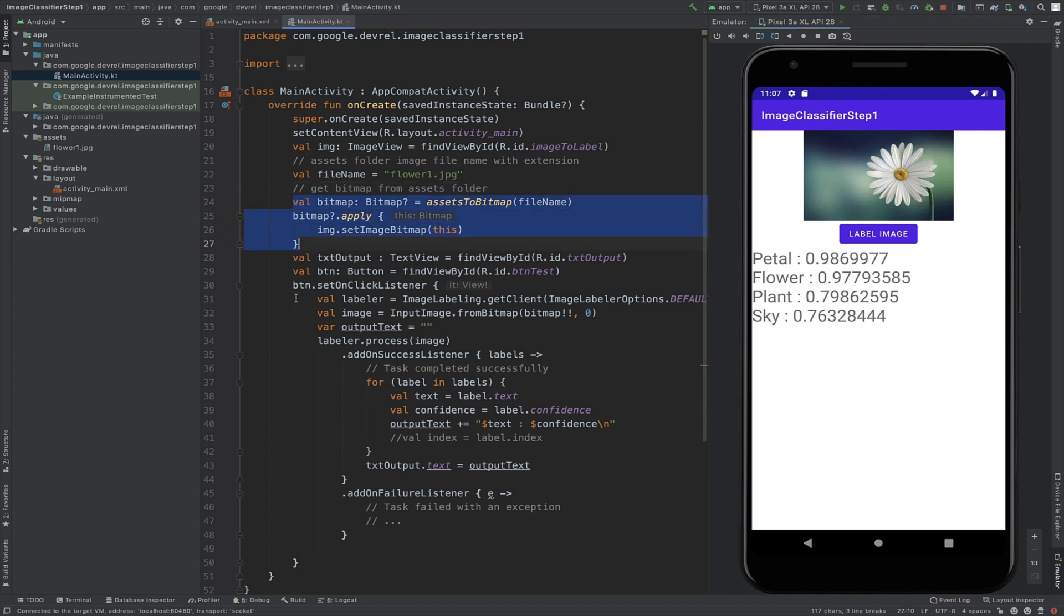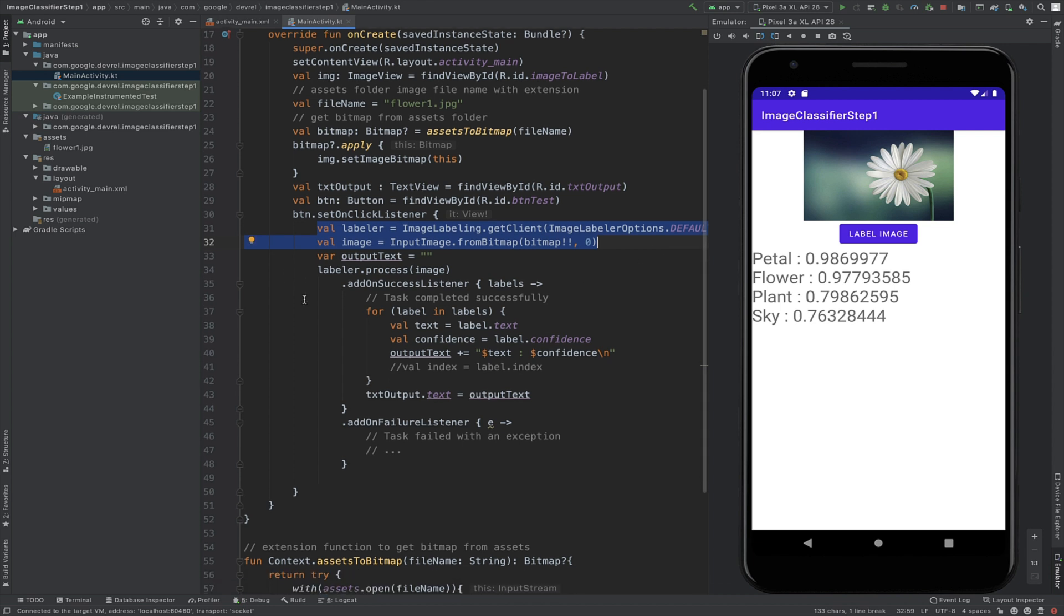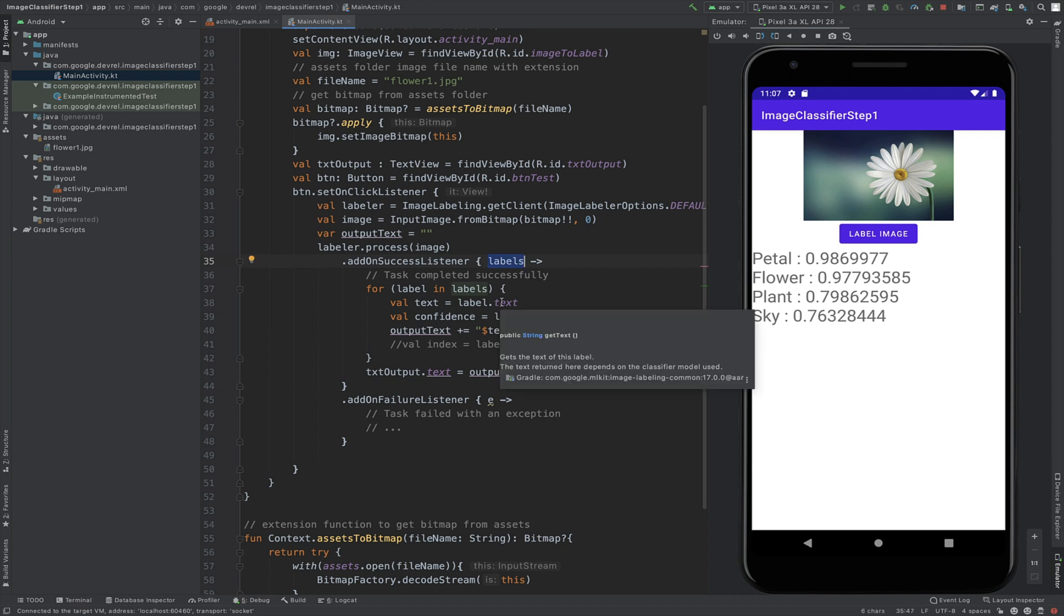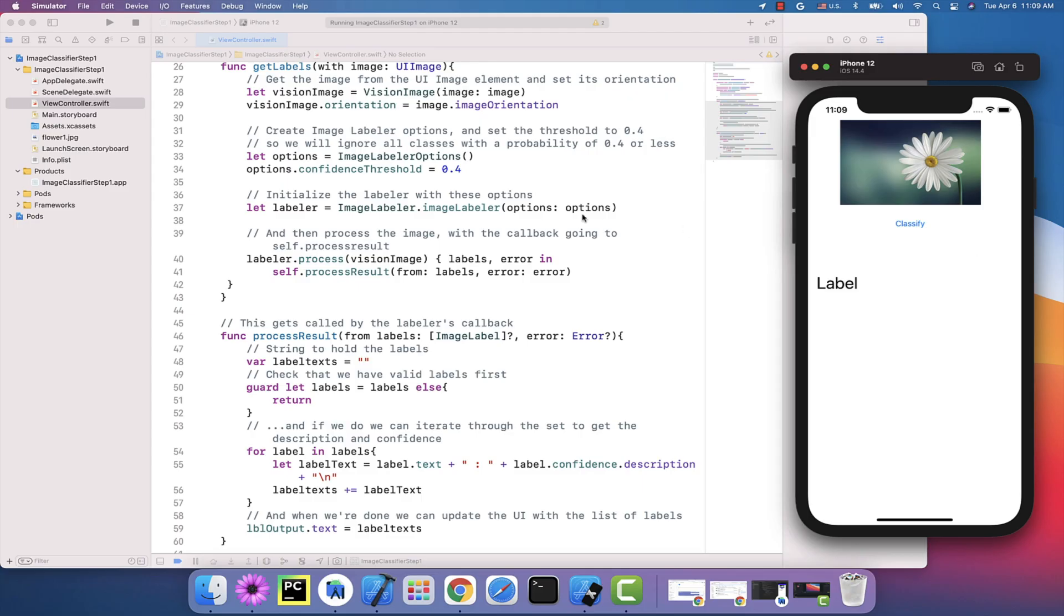Now, this works by getting the picture as a bitmap, and then creating a labeler object and an input image to it from my bitmap. It will then process the image with the labeler, and when it's done, I'll get a set of labels back, and these contain the confidence values. Now, that's the output from the neurons with probability that we showed earlier on. And we can just show these in our app if we wanted to.